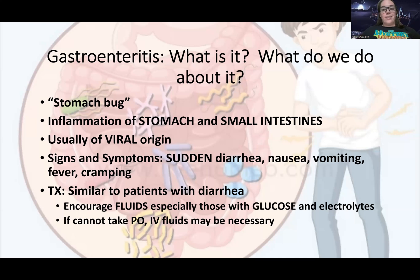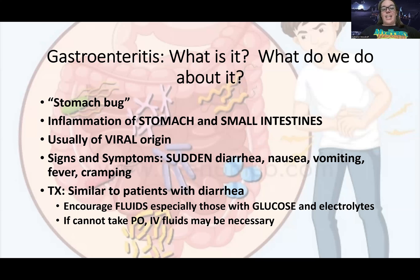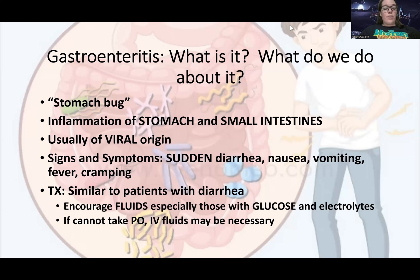If they can't take anything by mouth, they might need to go get IV fluids. But there's not a lot we can do for this because it's not bacterial — it's usually of viral origin. We just have to kind of let it subside, get all that stuff out, and then support good hydration, nutrition, and help with the person's symptoms. Since this is infectious, we usually don't want to use anti-diarrheals — we want to get that stuff out — but just try to support the patient as best you can.